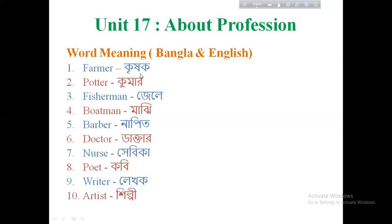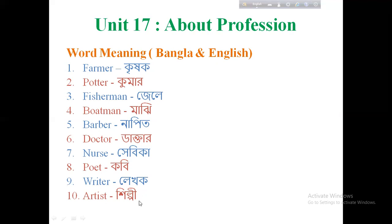Then, Farmer. What is the Nurse? Sheba — look at the hospital, clinic. Sheba. Poet — Kobe. Writer — Lekho. Artist — Shilpi. Bivinno Rokum Shilpi — Sheba.